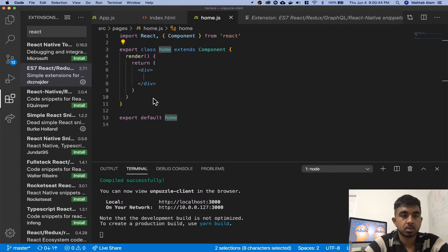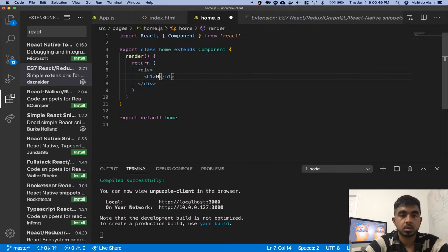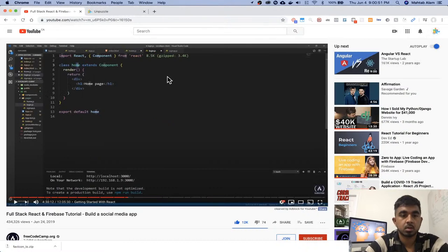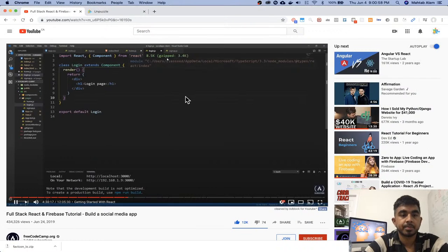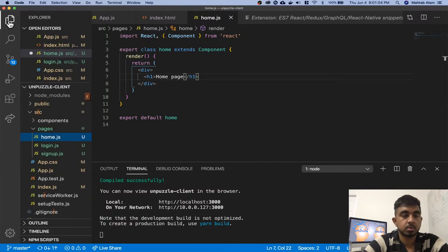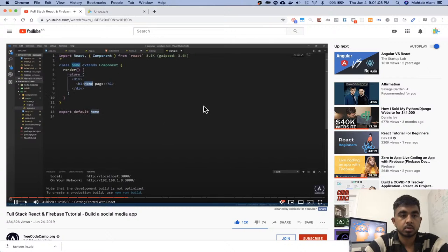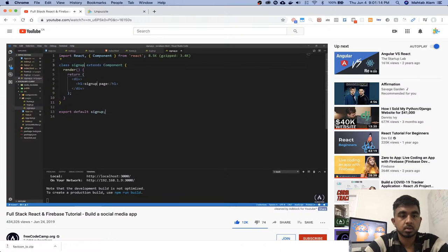Here I'm gonna have a header one that says home page, and let's copy the whole thing, go to login, and change this with Ctrl+D and do login. And then paste here and then do Ctrl+D and do login — or lowercase login. Now this is signup, let me do sign up. Cool, save everything, let's go to app.js.